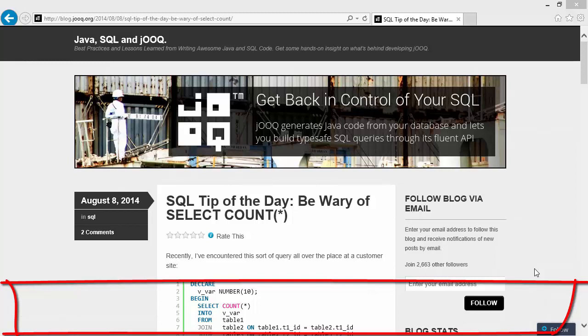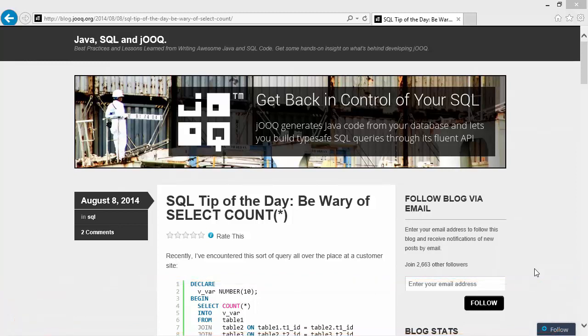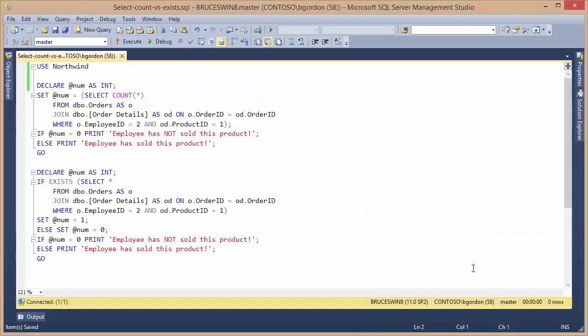The video was inspired by a post by Lucas Eder at the URL shown here. Lucas's post is written in PL-SQL. In my presentation, I'm going to be using Microsoft T-SQL, and I'll be using real tables from the Northwind sample database.